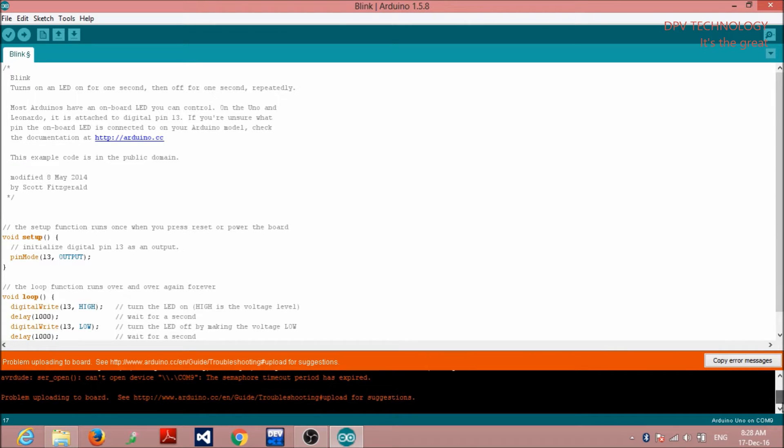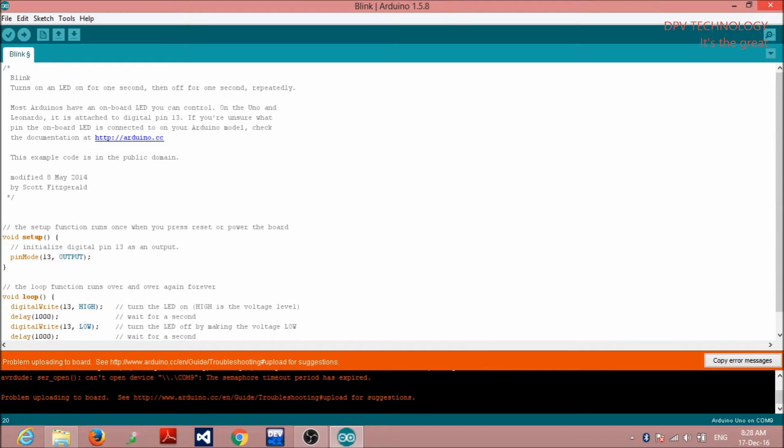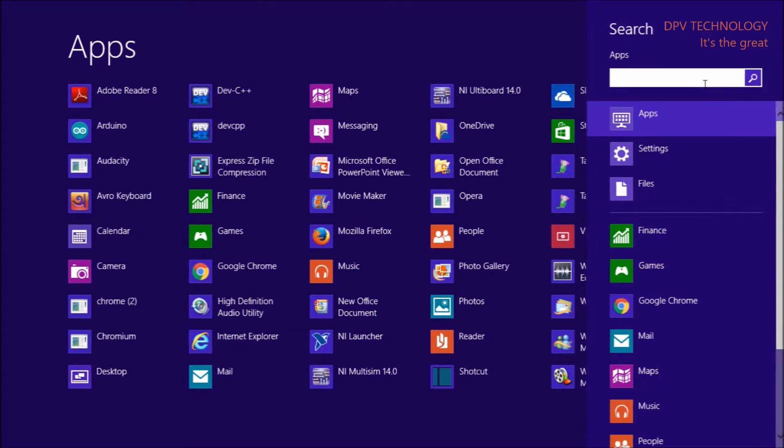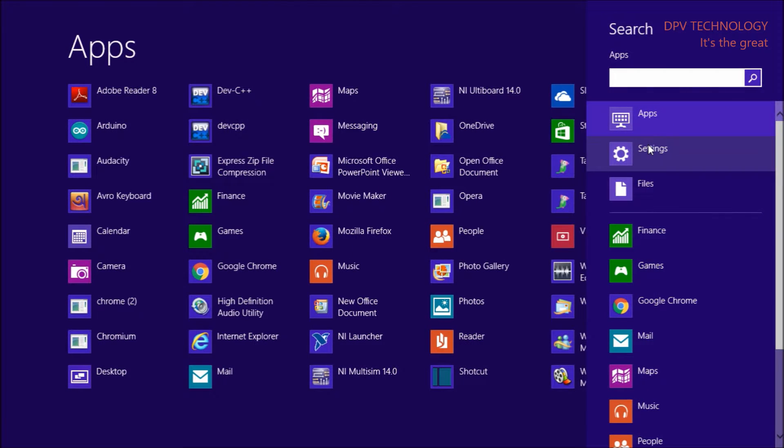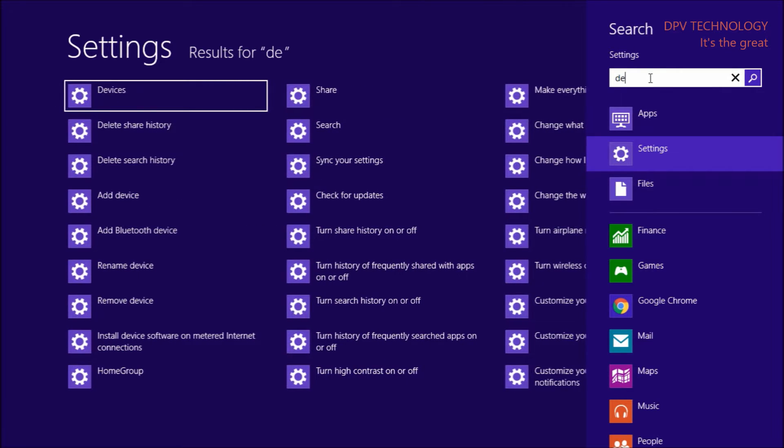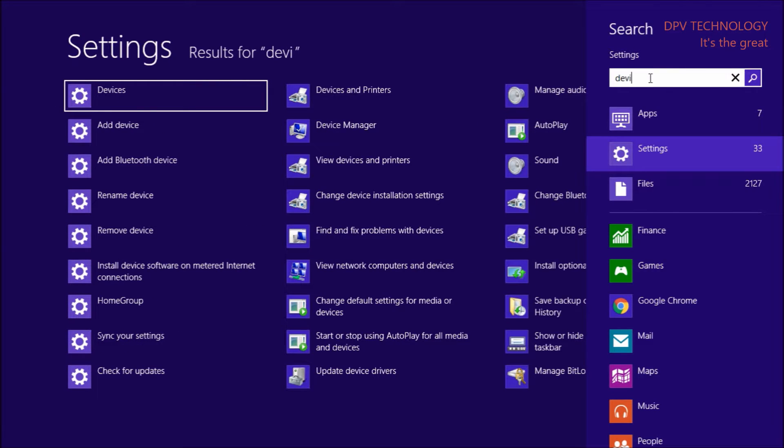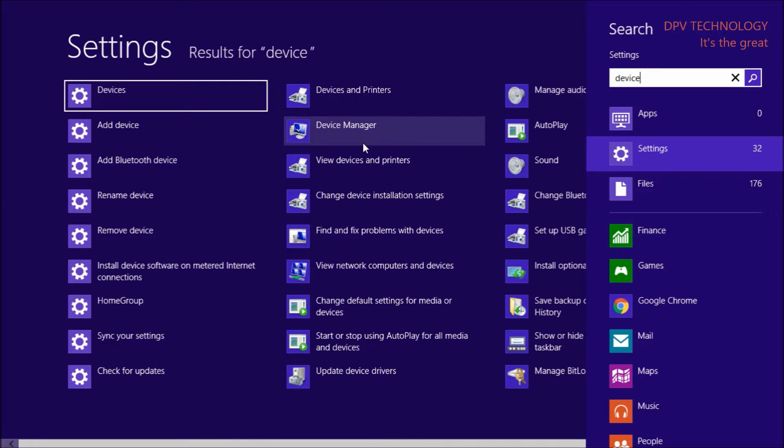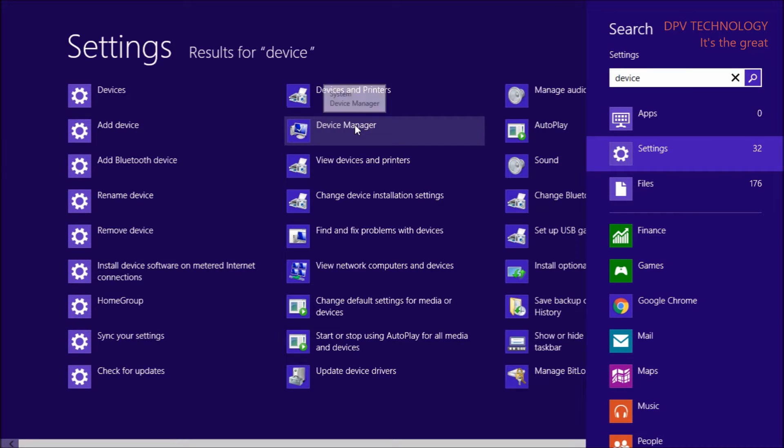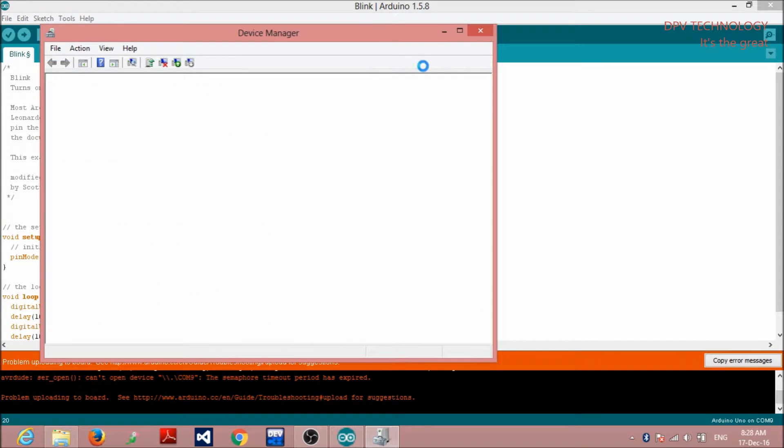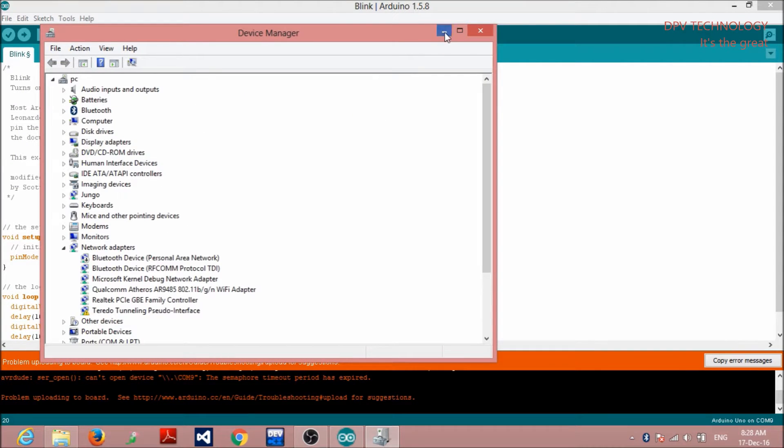So, to solve this problem, you have to go to device manager of your PC. So, to find out device manager, you search. Go to search. And, go to setting. And, search their device manager. I am using Windows 8. If you are using another version, that is Windows 7, Windows 10, then this will be same thing. Process will be same. First, go to device manager.